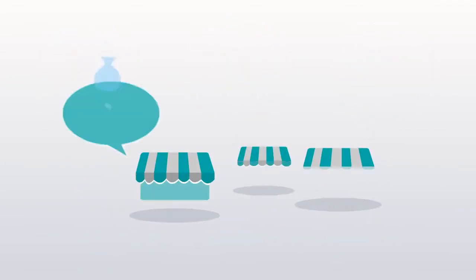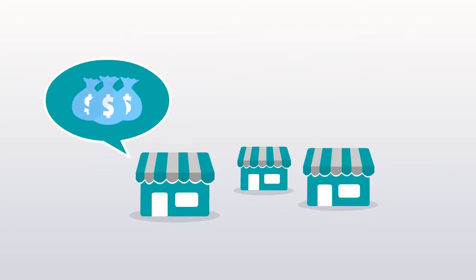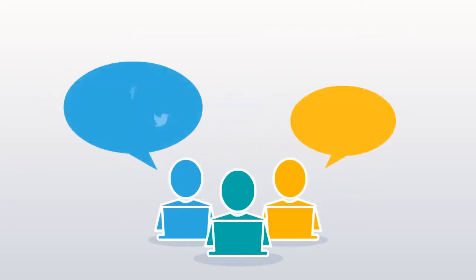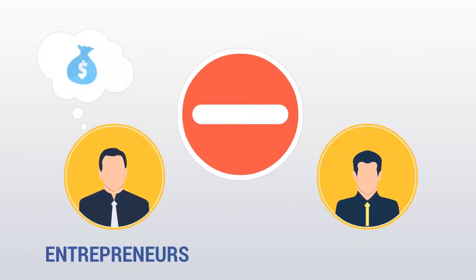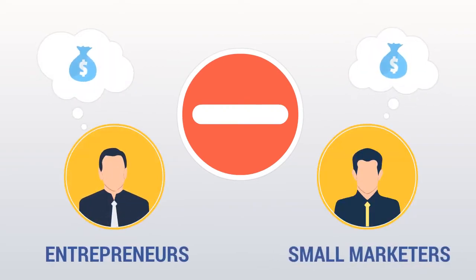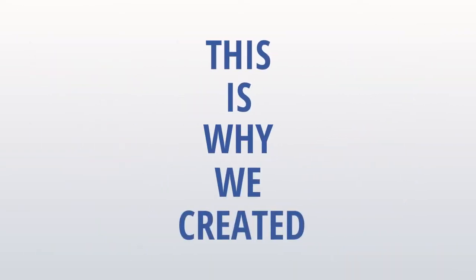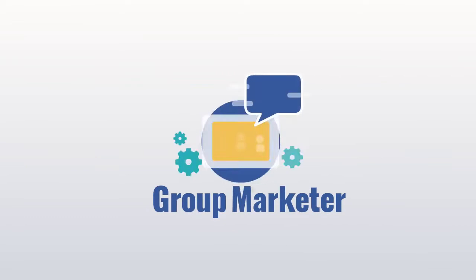While established businesses can afford to hire a team of people for social content publishing, it's cost prohibitive for most entrepreneurs and small marketers. And this is why we created Group Marketer software.